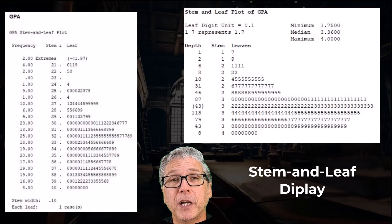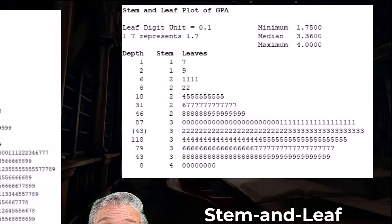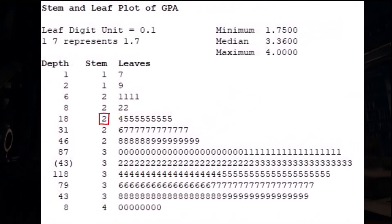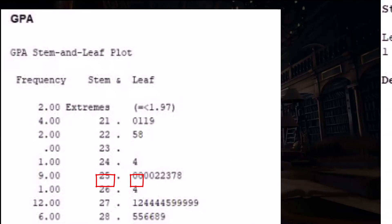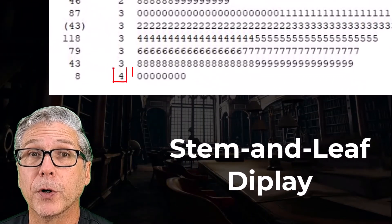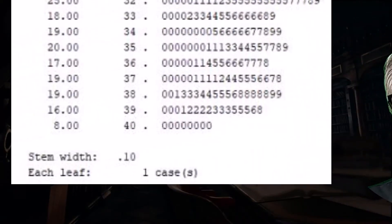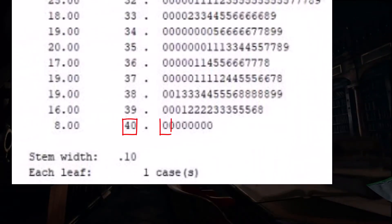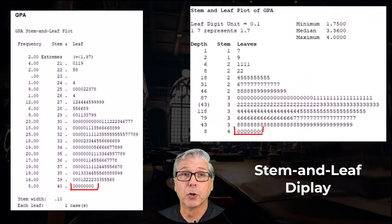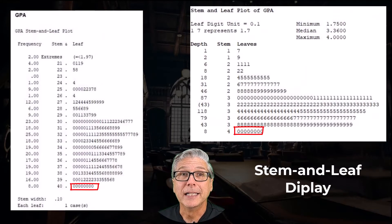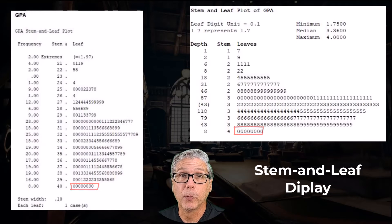You can see that a GPA value of 2.5 is shown as having a stem of 2 and a leaf of 5 in one of the plots, and a stem of 25 and a leaf of 0 in the other plot. The GPA of 4.0 has a stem of 4 and a leaf of 0 in one of the plots, or a stem of 40 and a leaf of 0 in the other. You'll notice that there are eight zeros represented in each plot, indicating that there were eight different students who reported a GPA of 4.0.